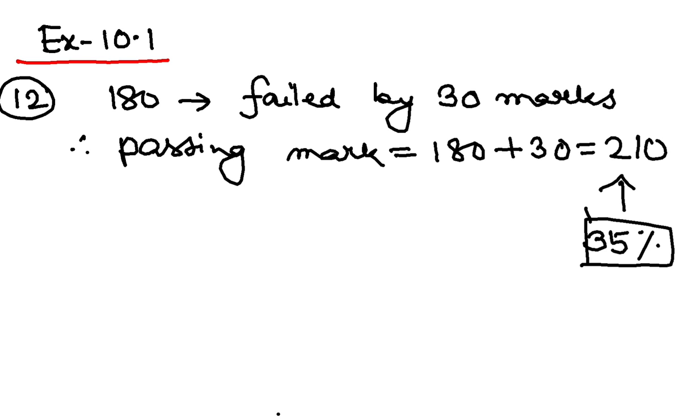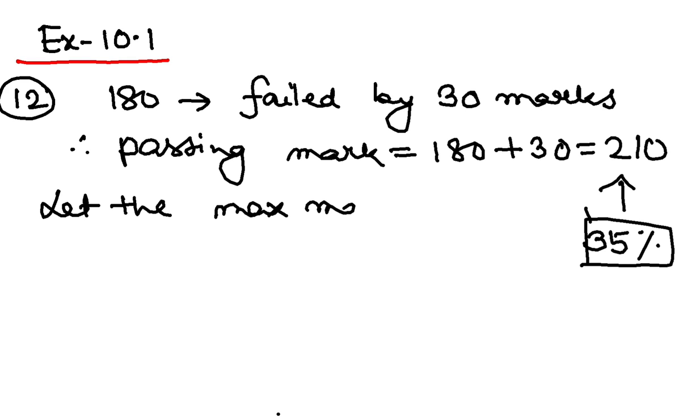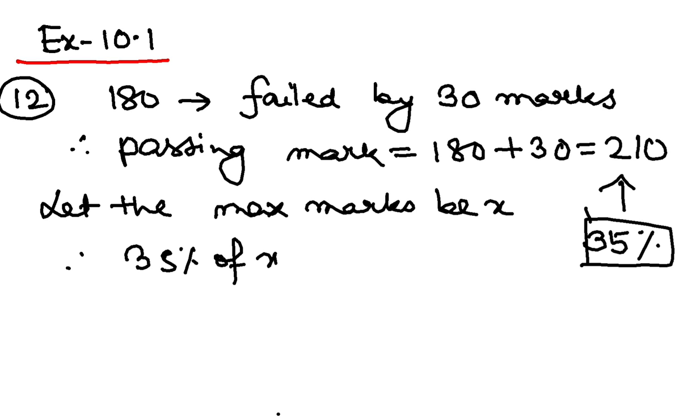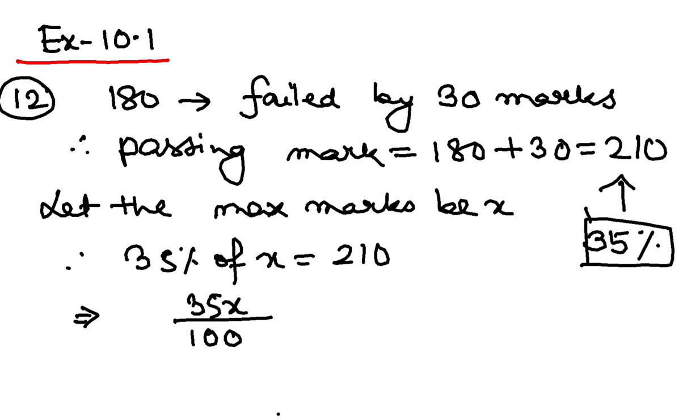So 35 percent is 210. So I will assume that the maximum marks, let the maximum marks be x. So 35 percent of this x is basically 210. So you know how to bring it to fraction. So by 100 is 210.